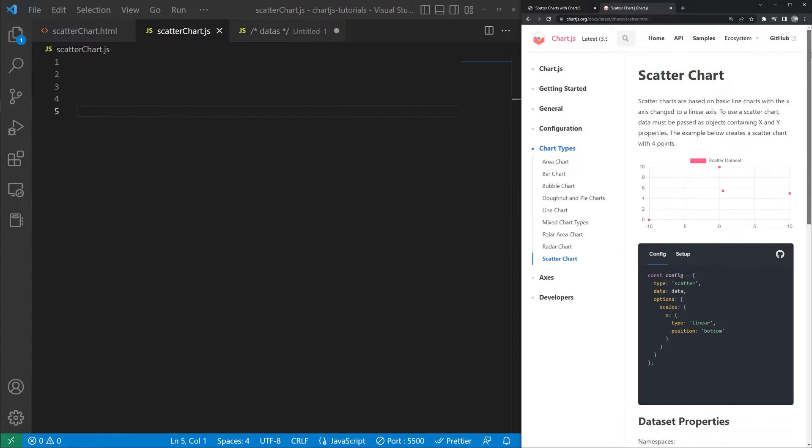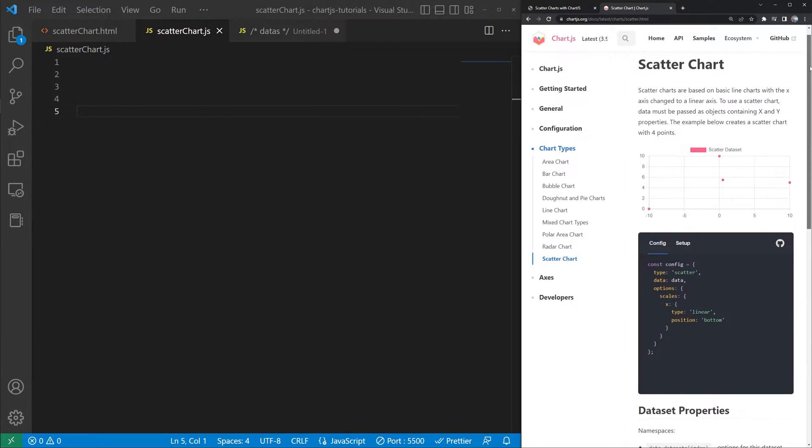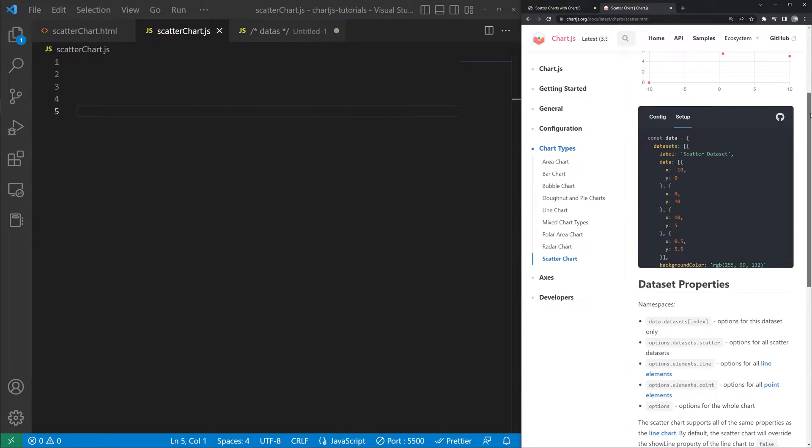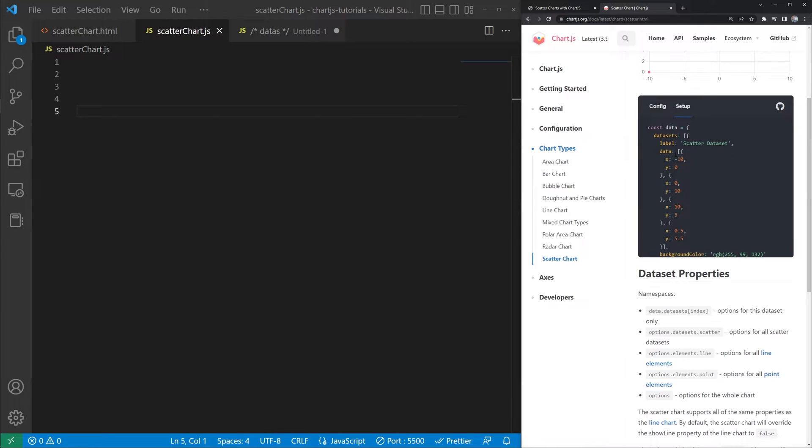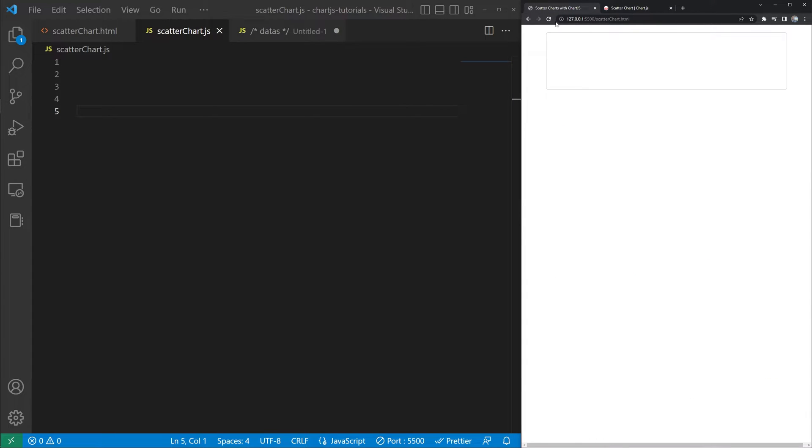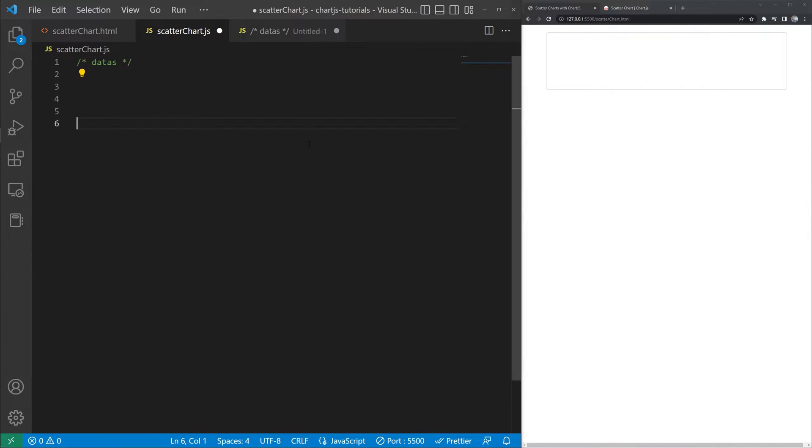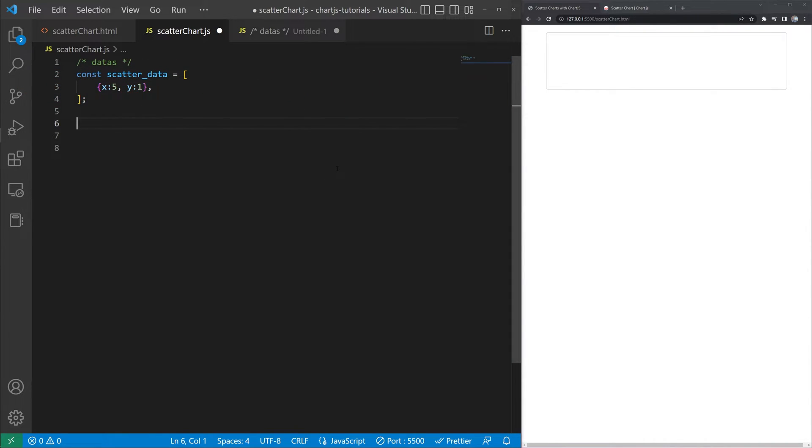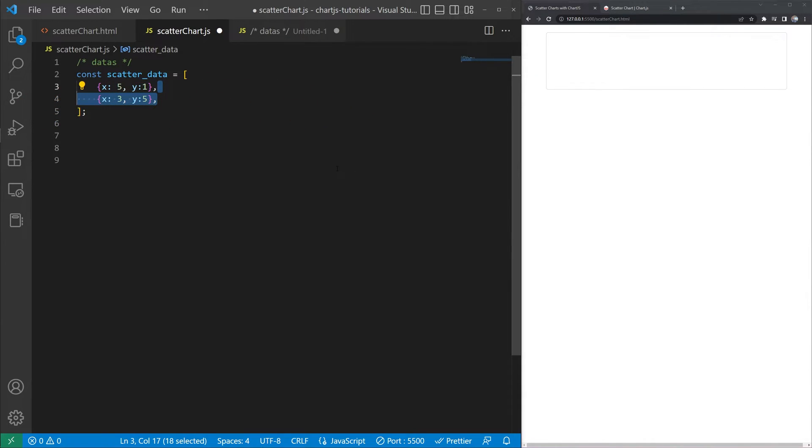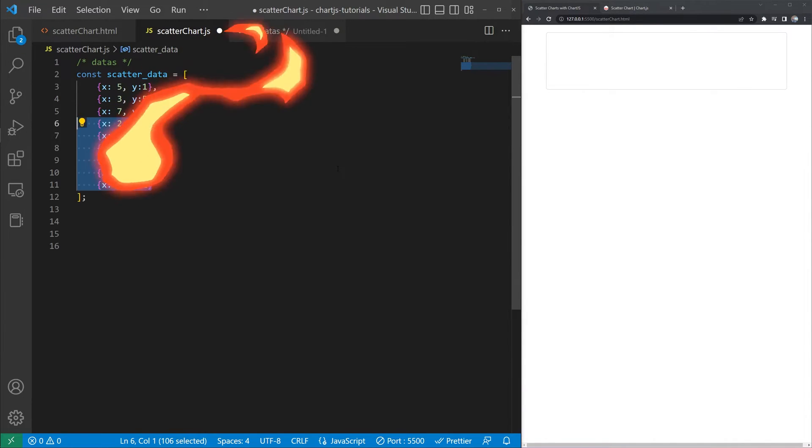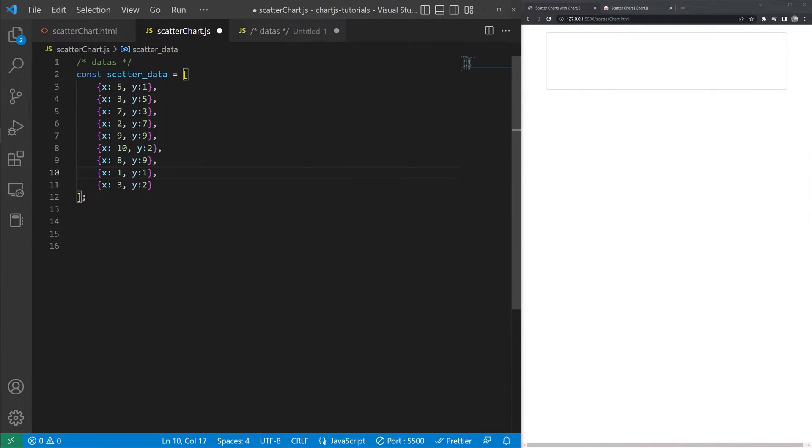Here in the docs we can see the default config for a scatter chart and inside of that we're looking at the data. And so what we see here for the data set is actually looking for an array of objects that have x and y coordinates for the chart. So let's go ahead and make that. So first thing we'll go ahead and do is create an empty array and we'll call it scatter data. Inside of that scatter data array we're going to create an object with an x and y value and I'm just going to drop a whole block in here.